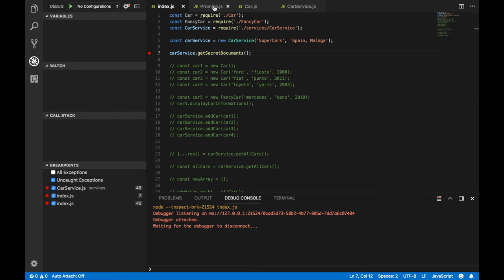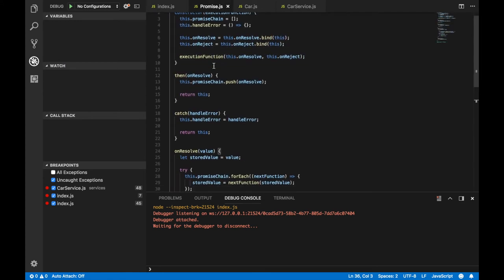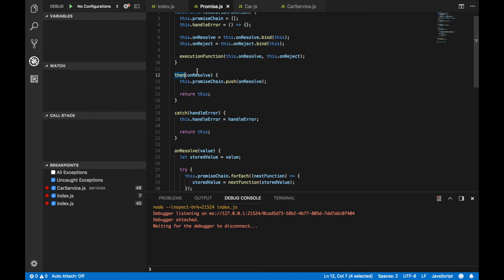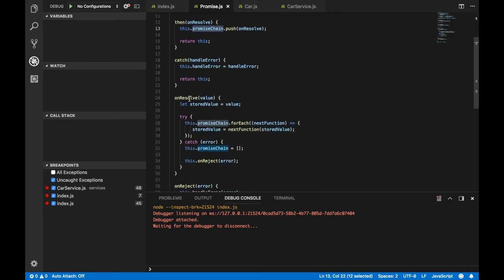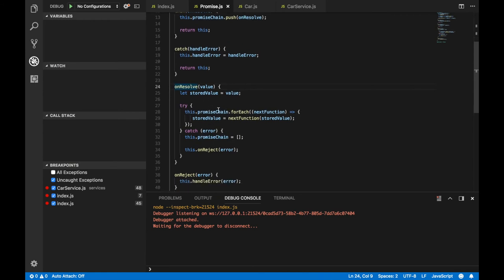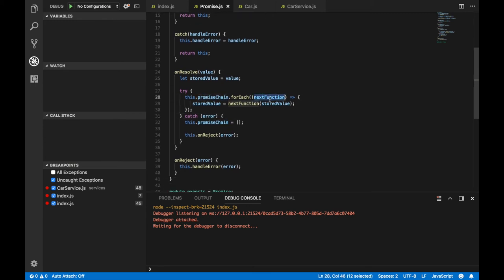Let's go back to promise.js and scroll to the then function. When you call then, you provide a callback function and it gets pushed to the promise chain array. When you resolve, you iterate through the chain of functions and call them with the resolved value.